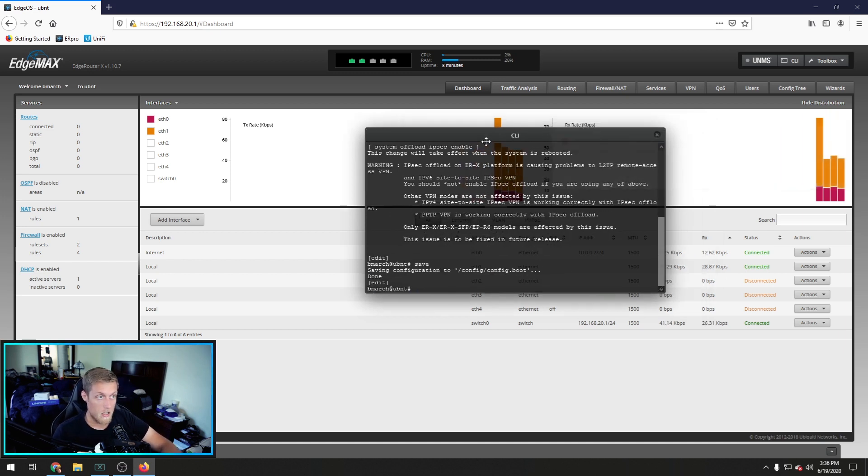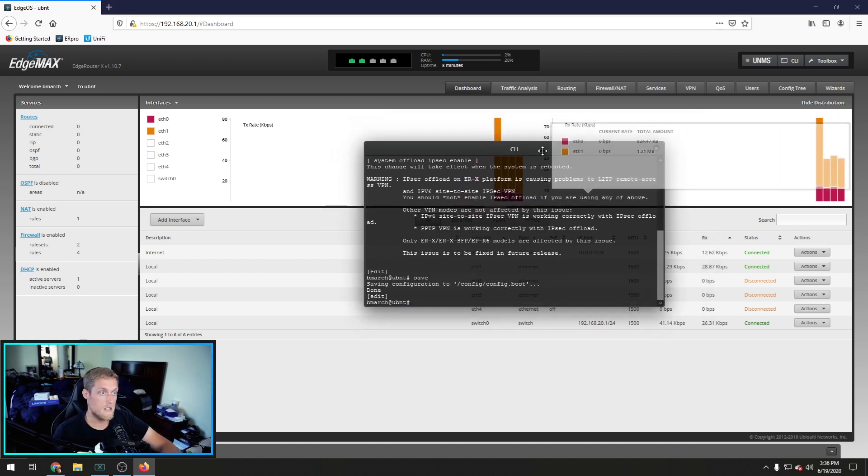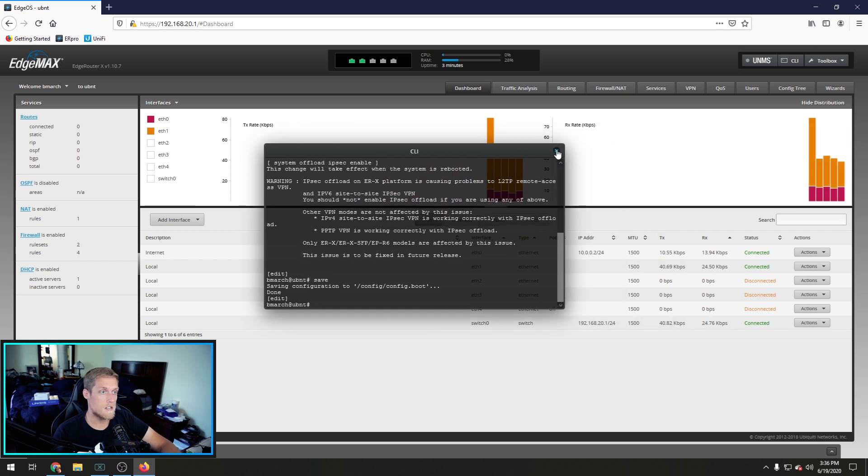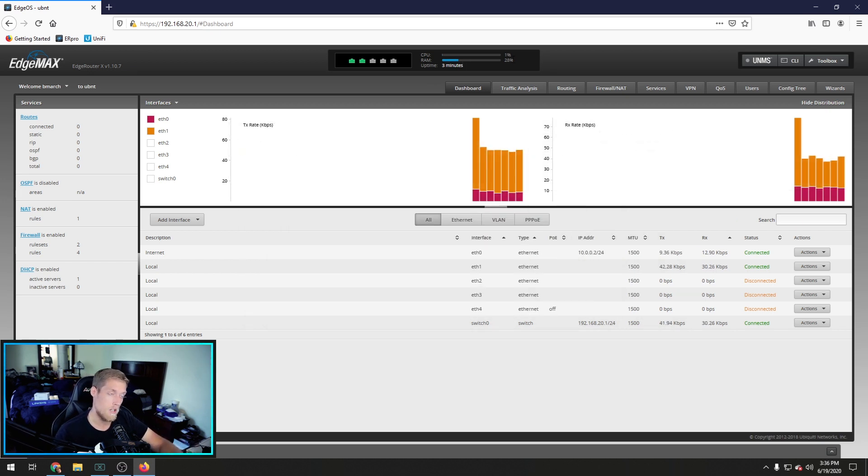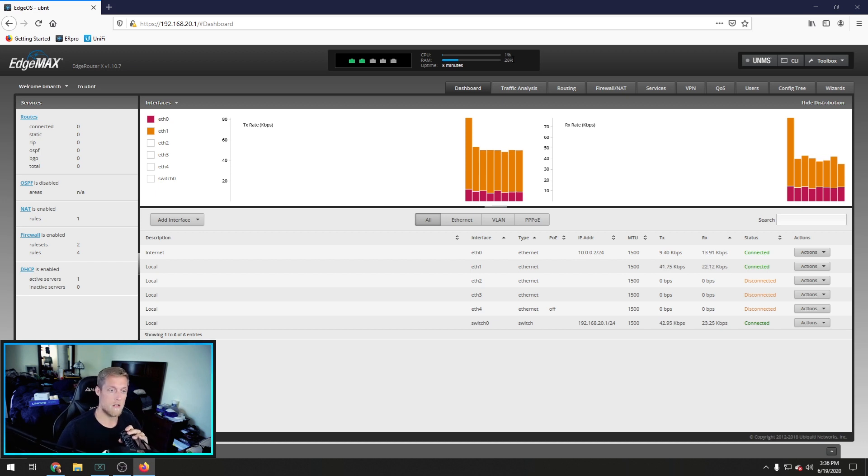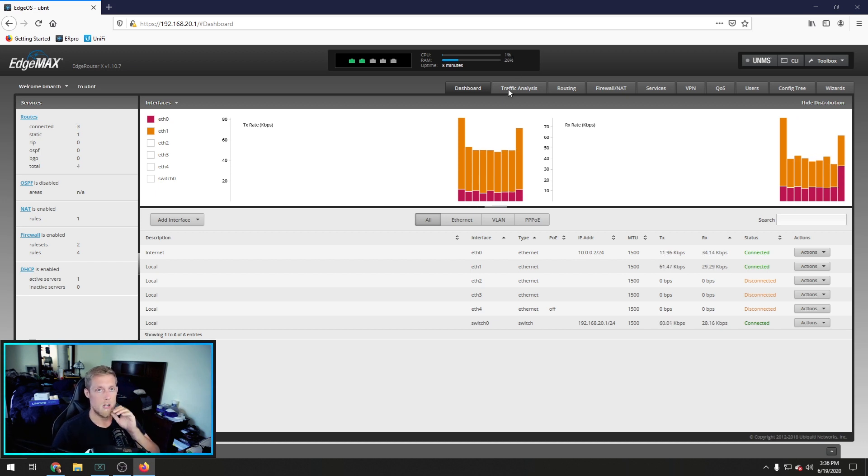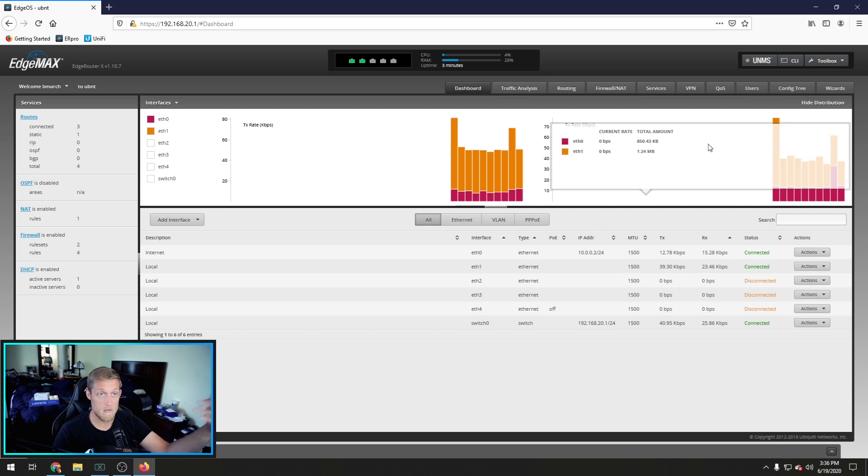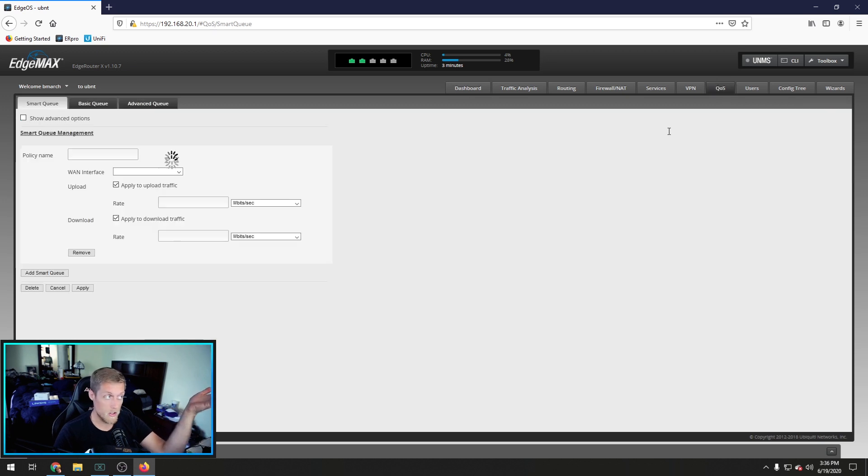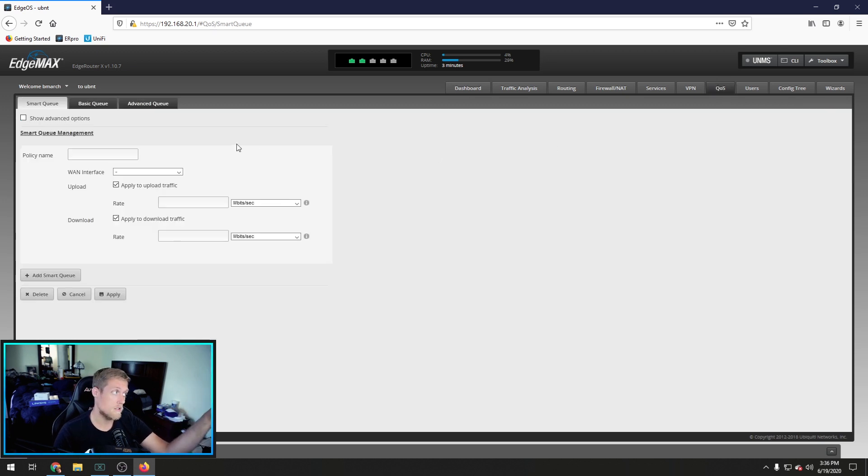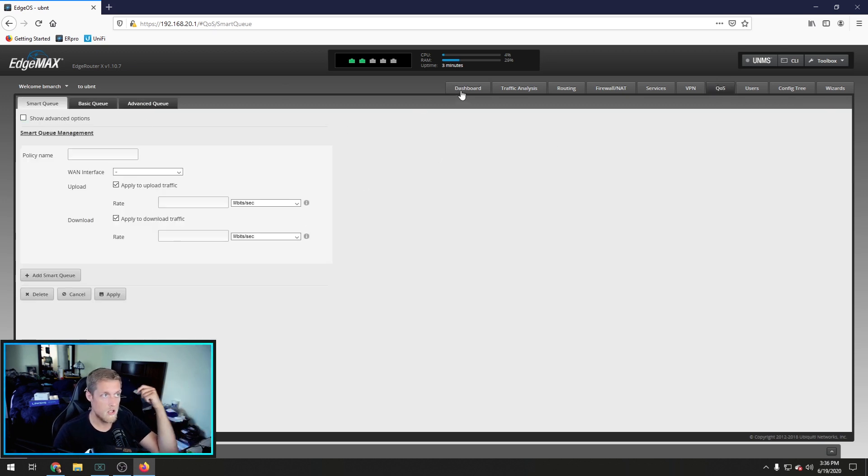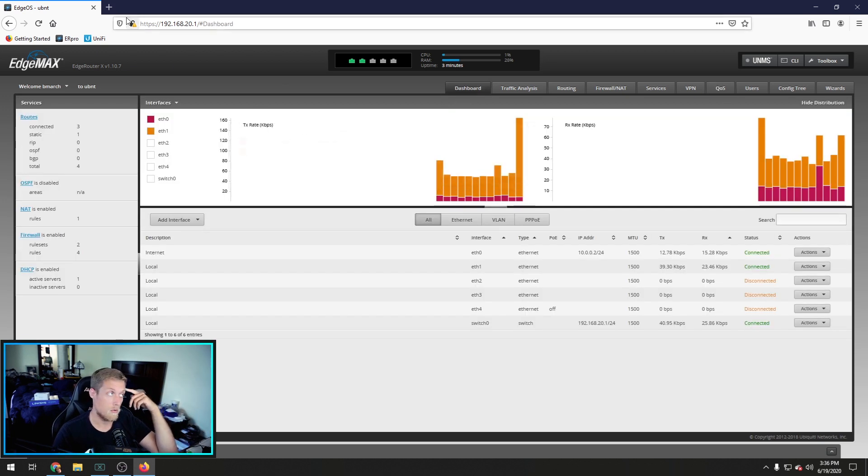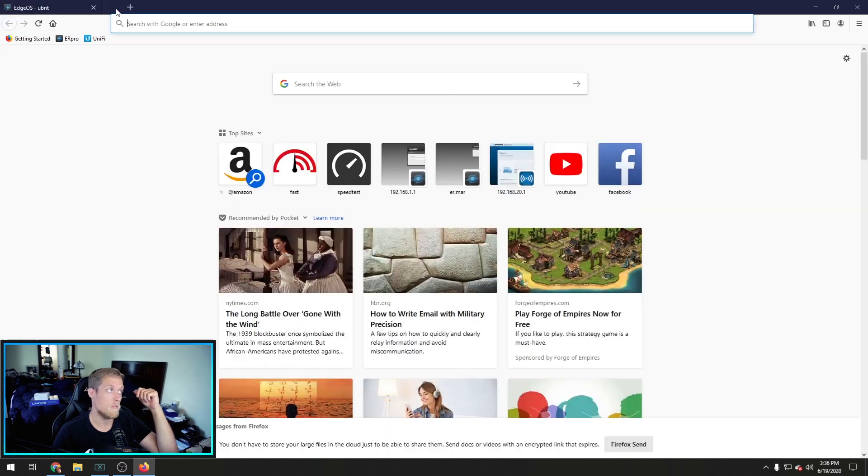What that does is it takes the stress off of the CPU and allows you to get that gigabit. If you do not do this you will not get the full gigabit. But you will have other services available like QoS for example. You cannot run QoS if you have hardware offload enabled.